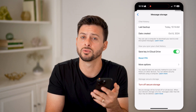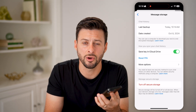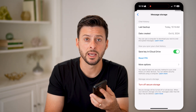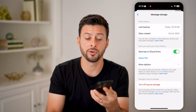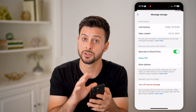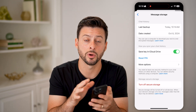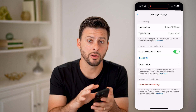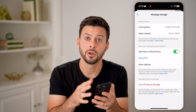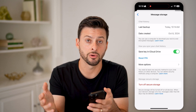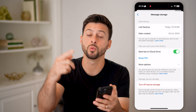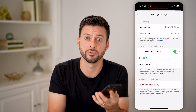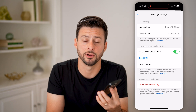And if you don't necessarily want to remember all that, you can always toggle on to save the key to your iCloud Drive or your Google Drive. Essentially, this means you don't need to remember what that PIN is, and all of your messages are securely stored through end-to-end encryption on your iCloud or Google Drive, as well as on the Facebook servers.